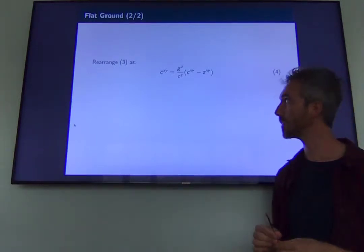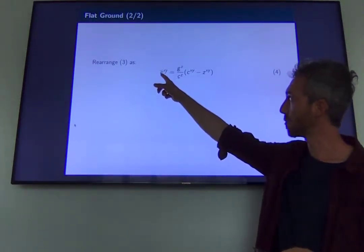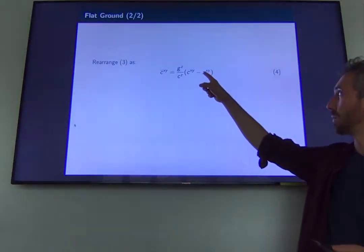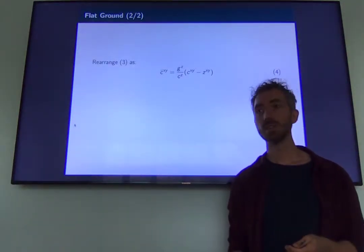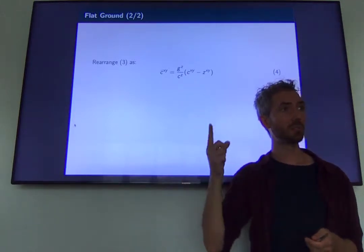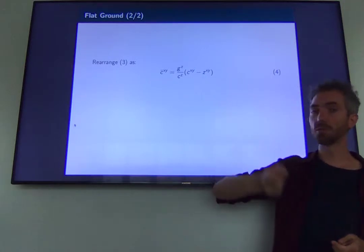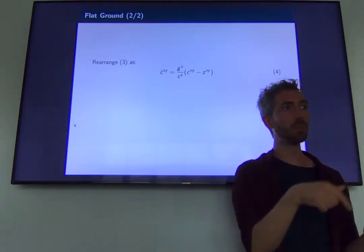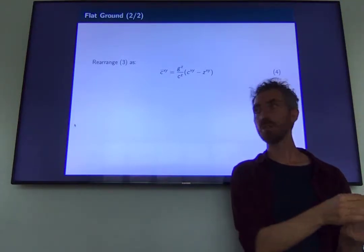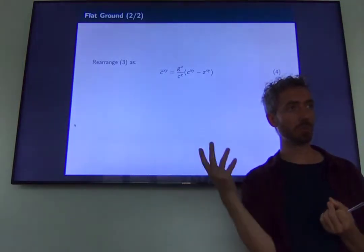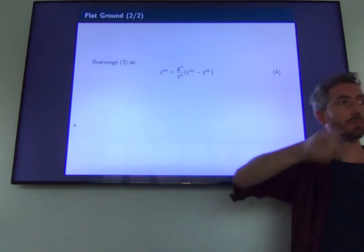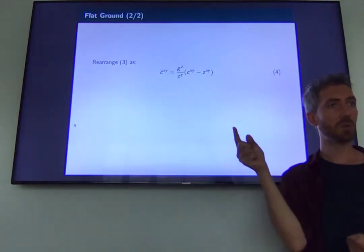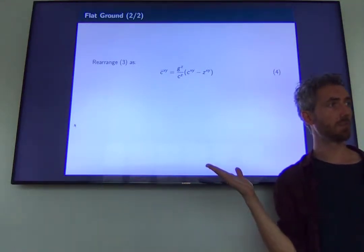We rearrange the equation to get center of mass acceleration as a function of center of mass position and center of pressure. By the way, I call the center of pressure Z because it is also equal to the Zero Moment Point — the point on the ground where the moments are zero. In the code you will sometimes find ZMP, which stands for Zero Moment Point; it's just a synonym for center of pressure.